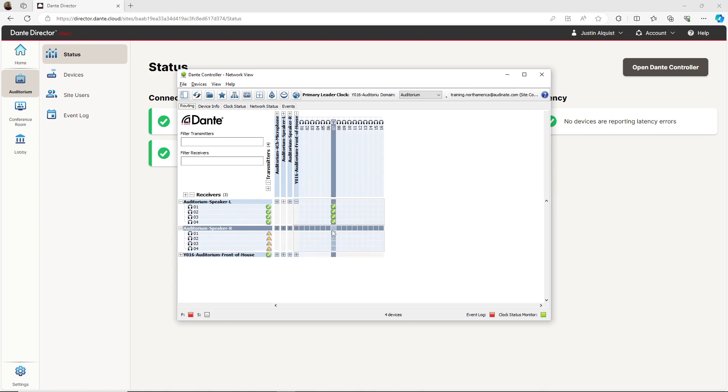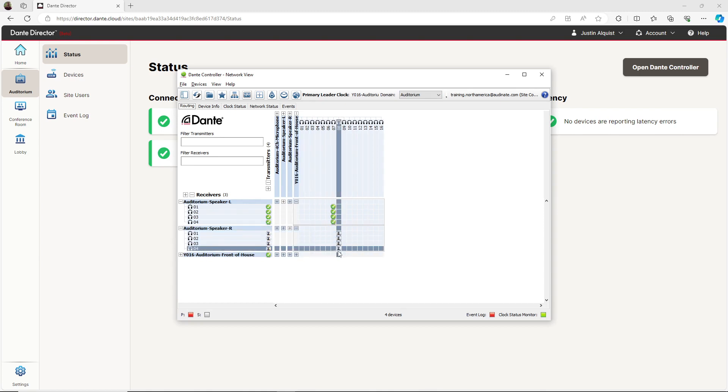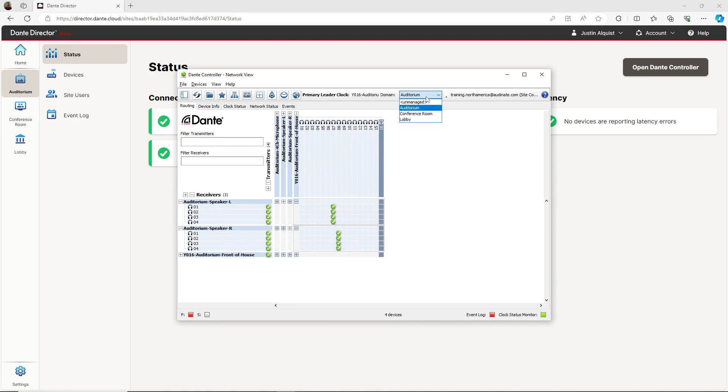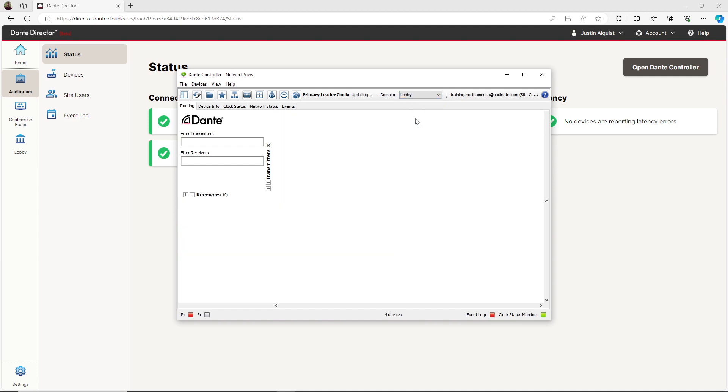If I would like to see devices in another site, I can easily select the domains drop-down menu in the top right-hand corner to view a different site I have access to. Here we have a site called Lobby. This is the same site I previously saw in the Dante Director interface. Dante Controller will switch to that site when we select it.